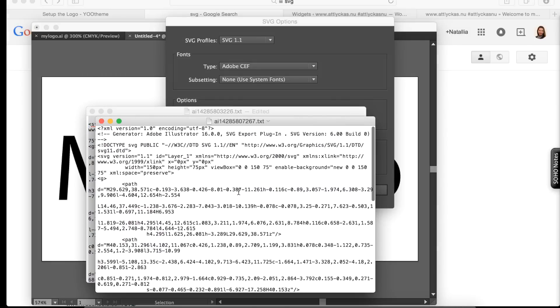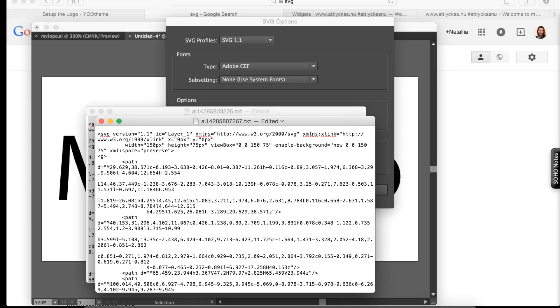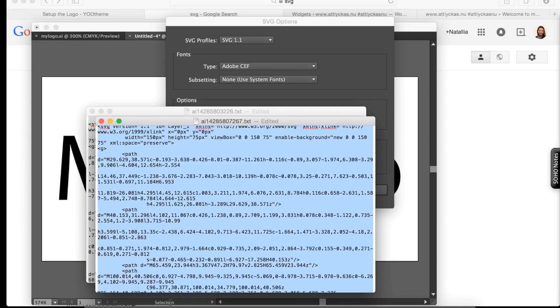You see the set of numbers. And this is actually your logotype. So you want to delete the first few lines until here. Your code starts with SVG version blah blah blah.